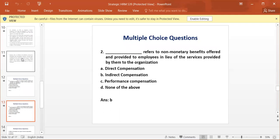Dash refers to non-monetary benefits offered and provided to employees in lieu of services provided by them to the organization. The answer is B, that is indirect compensation.